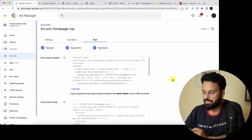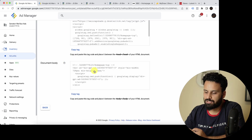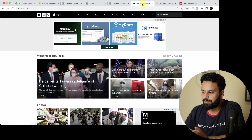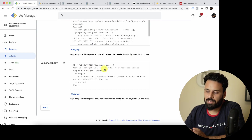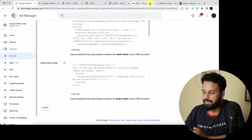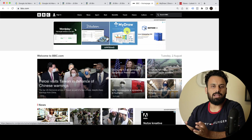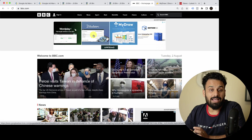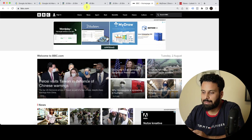Once you click Continue, the ad tags are generated. The instructions state that one part needs to be placed in the head section, and the other part goes in the body where you want to show the ad. When sending to your web developers, tell them the head part goes in the head section, and the body part goes wherever you want to display the ad — in our case just below the top banner.